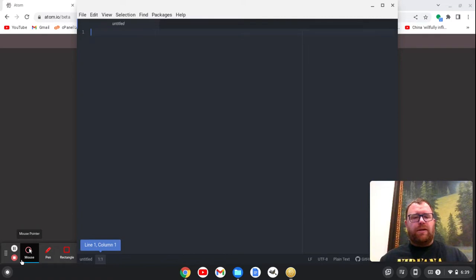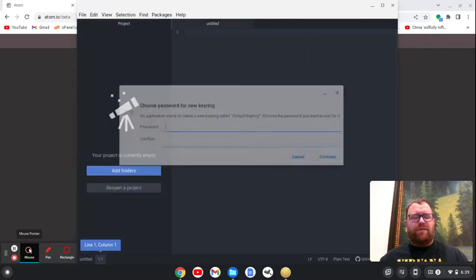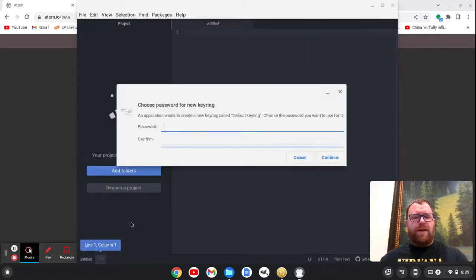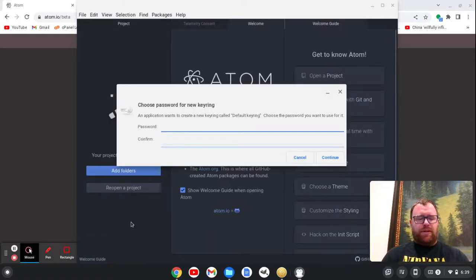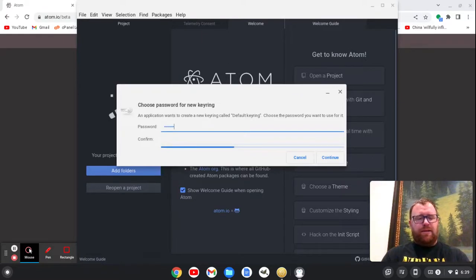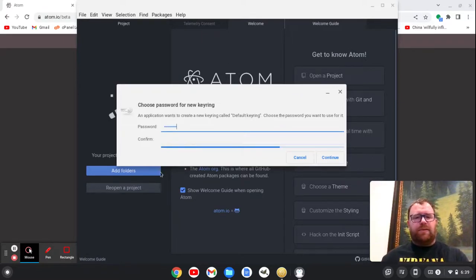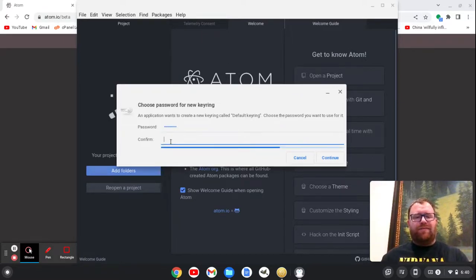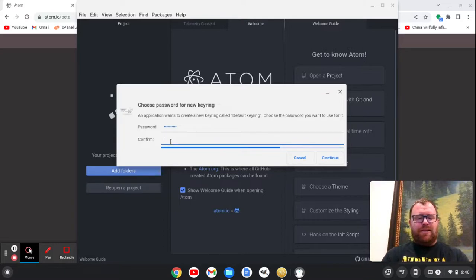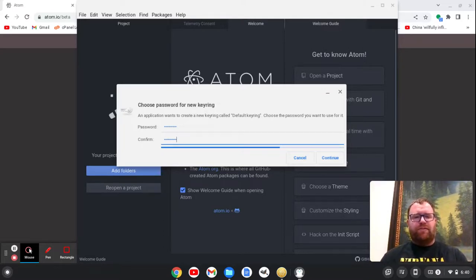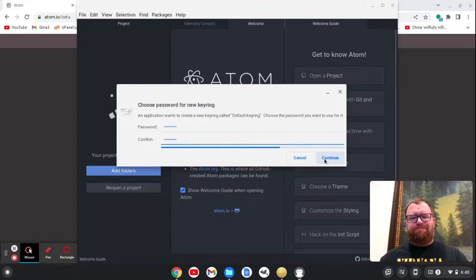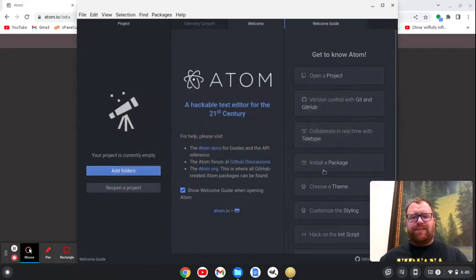So now in the Chromebook, it seems to always ask me for a password. Okay, so I'm going to just type that in. And then when I first start up Linux and I start up Atom at the start of the day, it's going to ask me for this password. It's not really a big deal.